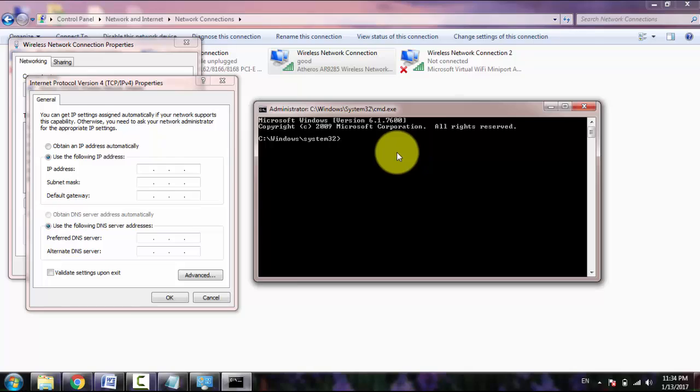So now here I will type ipconfig, then slash all.